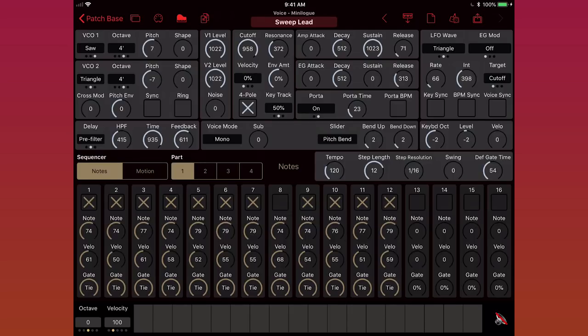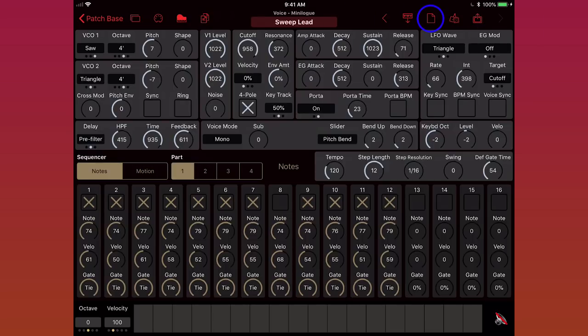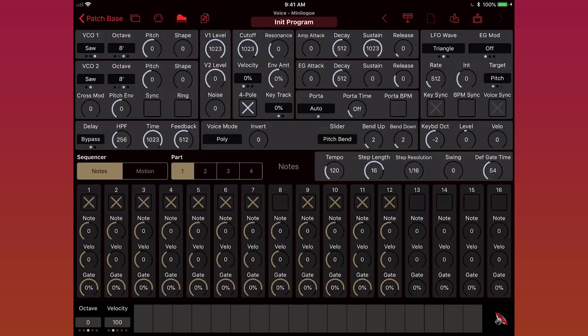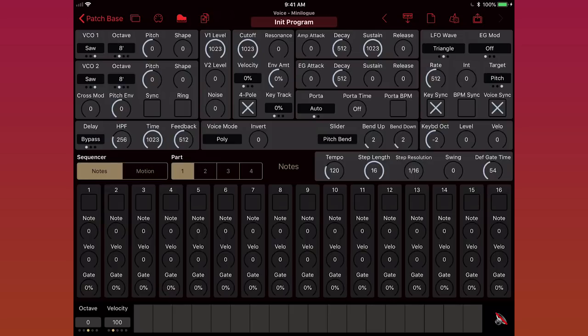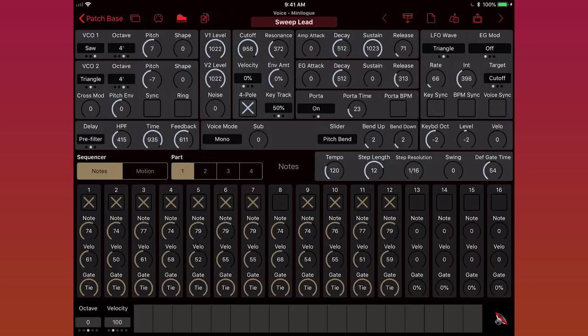Next to the undo button, we have the fetch button, which will load the current patch from the synth like we did at the beginning of this demo. Next to that is the init button. It gives us a plain sound as a fresh starting point for a new sound. It's kind of like a big reset button. So if I tap that and play a note, you just get a really simple sawtooth wave. And of course, I can hit undo and go right back to the sound I had before. So now I'm back to sweep lead.